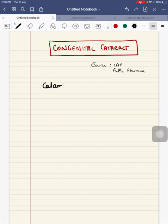Hello everyone. Good evening. I am Dr. Vedu Varsha. Today we will discuss congenital cataract.